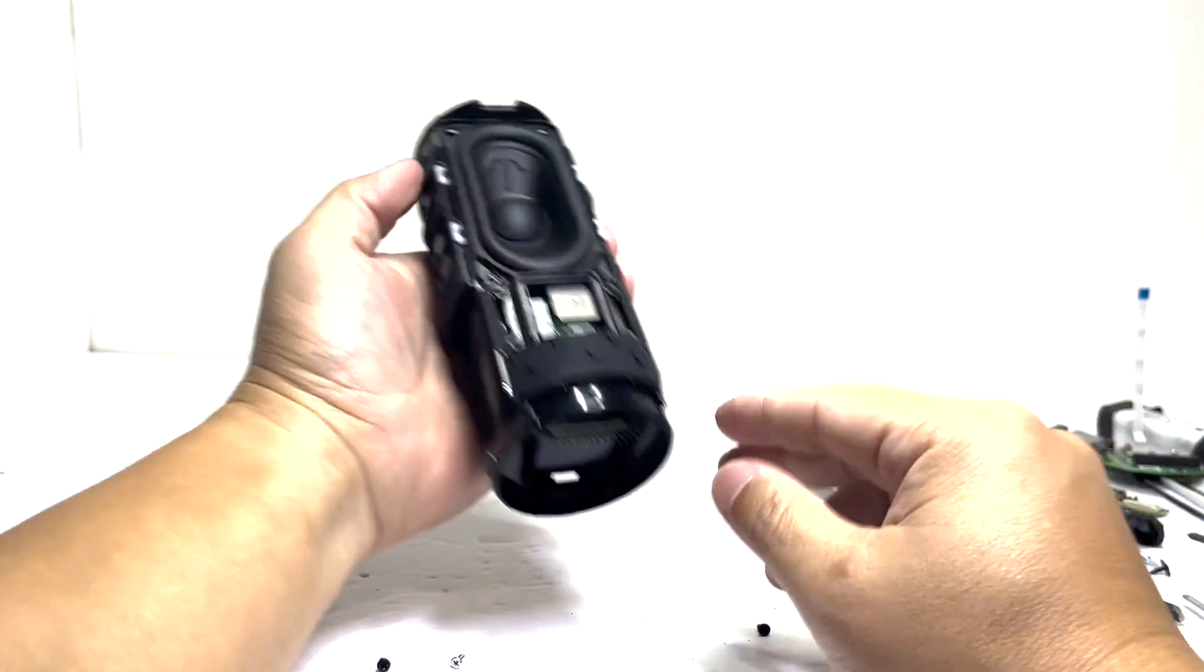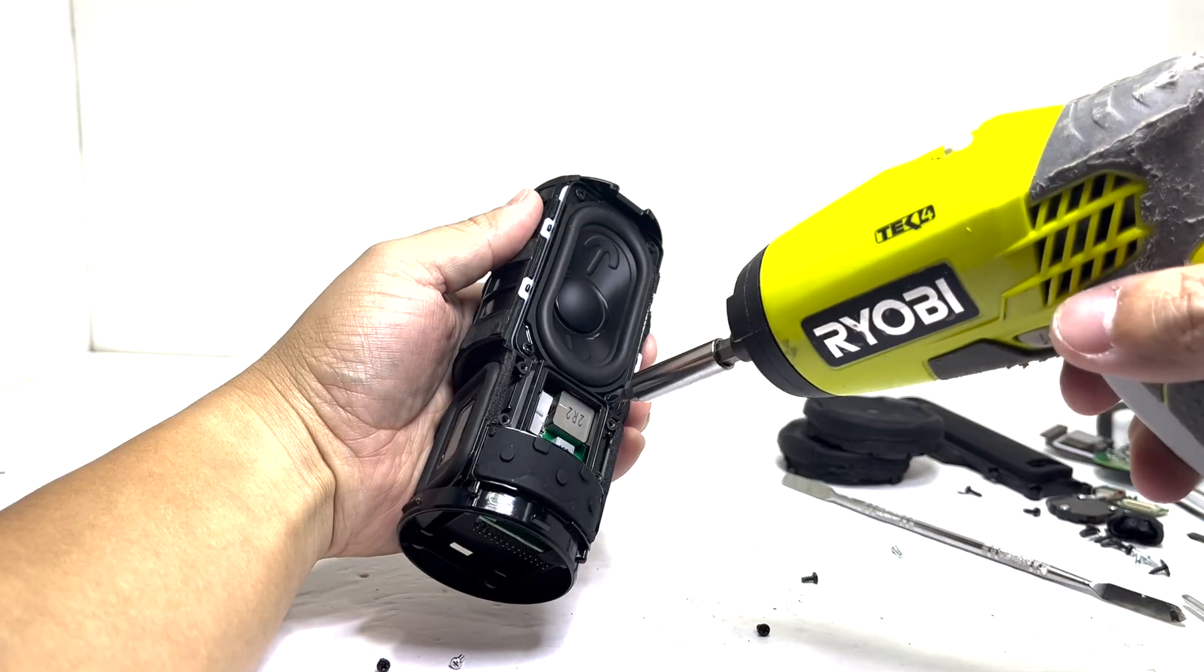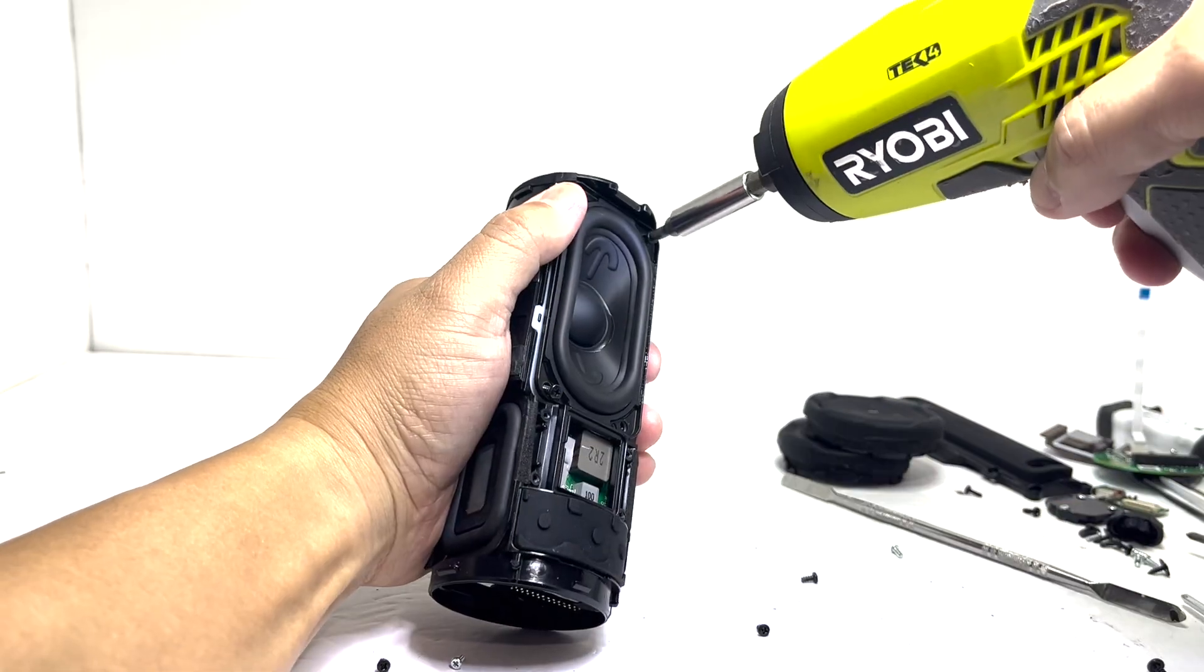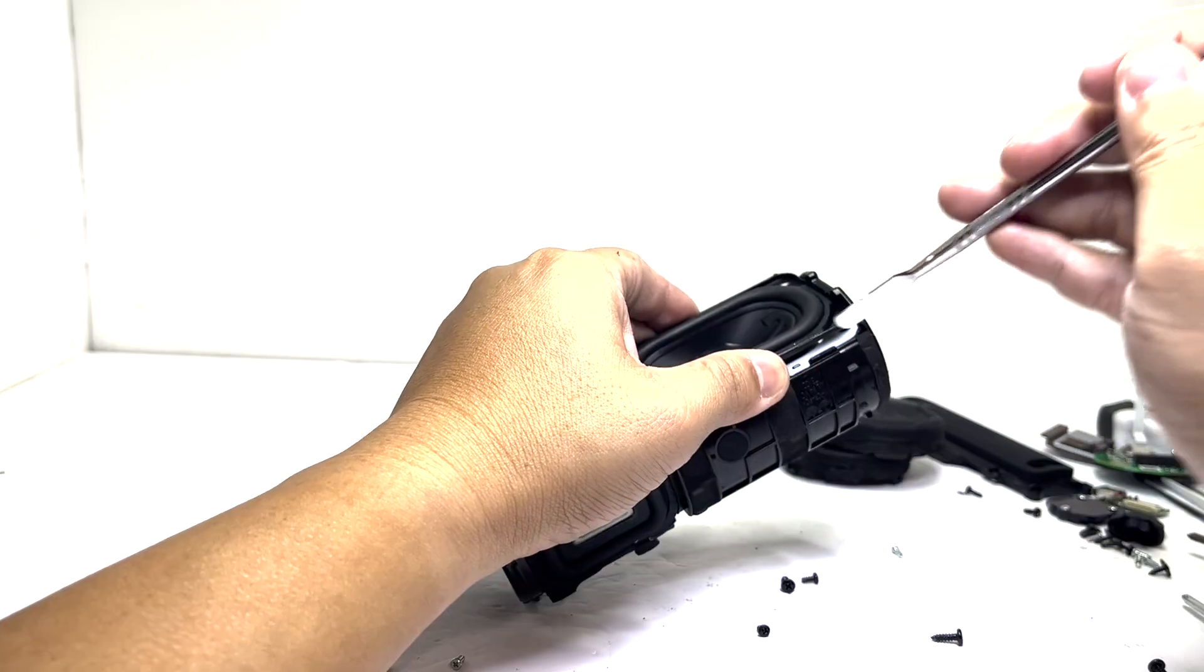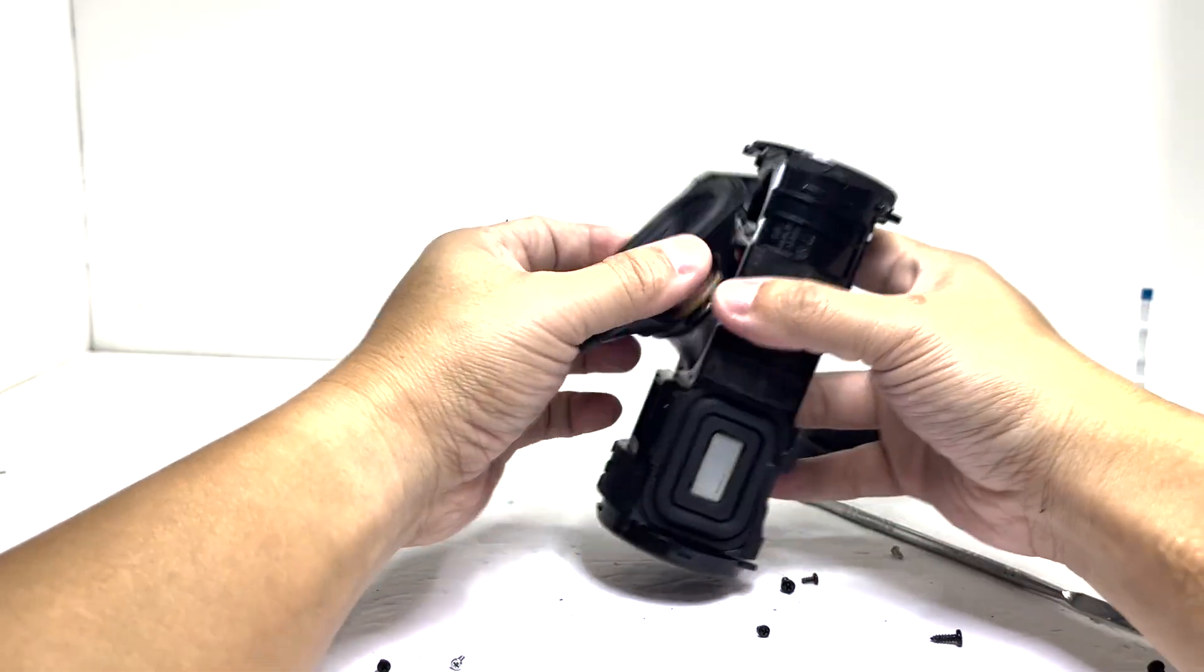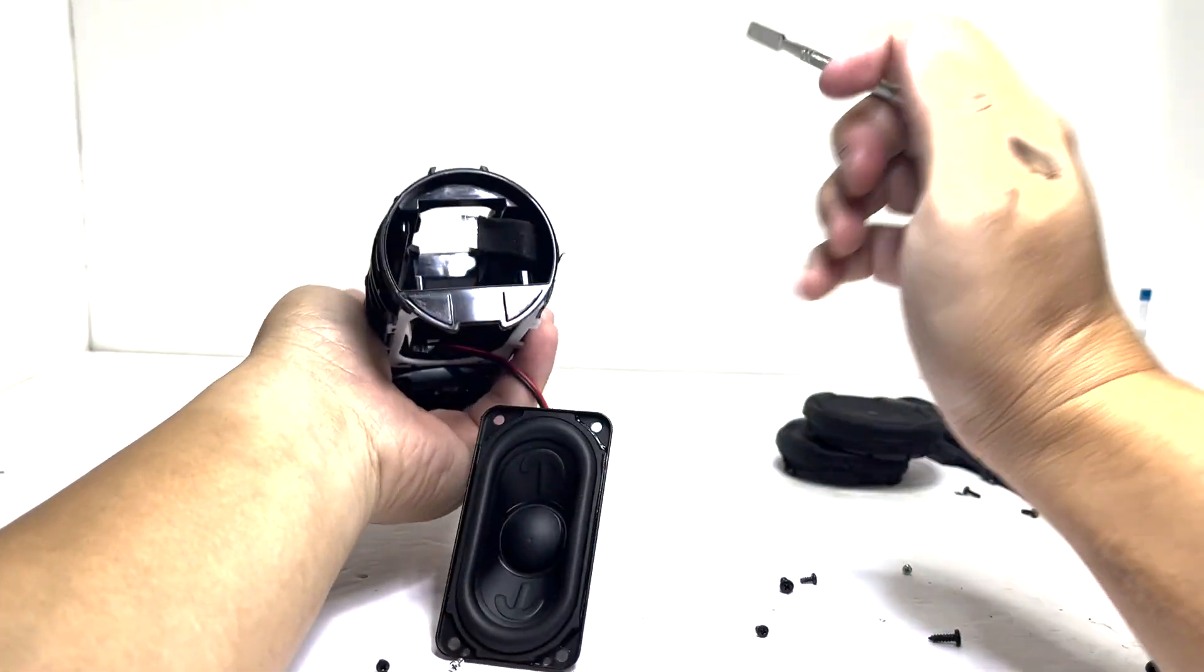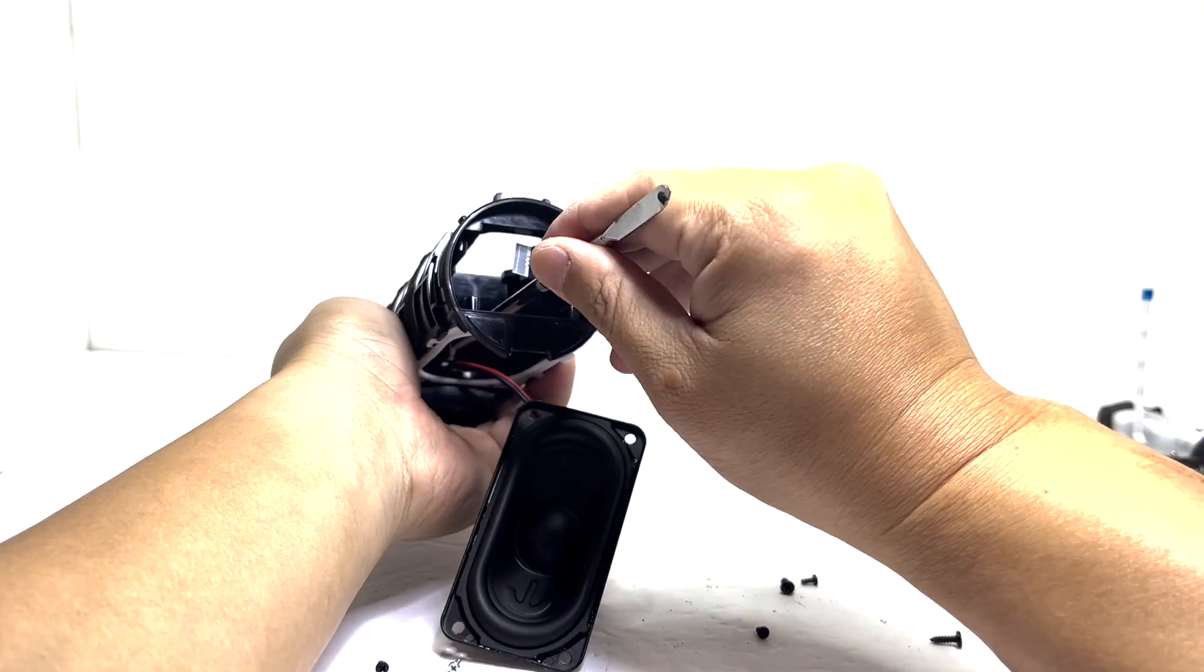Next, we'll remove the full-range racetrack driver by taking out four screws. Once the driver is out, we'll slide out the motherboard to disconnect its connector.